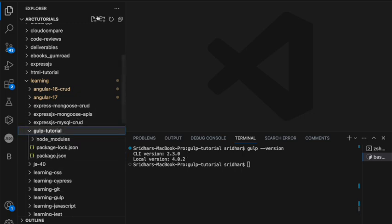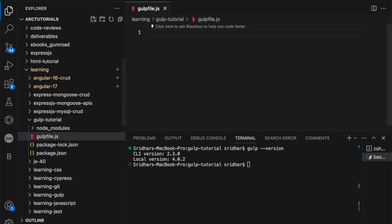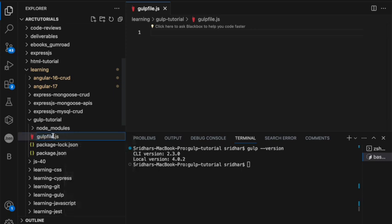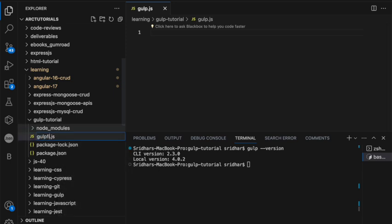The next thing you can do is create a basic file called gulpfile.js — that's the starting point of Gulp. You cannot give it any other name; if you do, Gulp will treat it as just a regular JavaScript file. It has to be mandatory gulpfile.js — that's how Gulp will know it's the Gulp file, and that's the starting point.